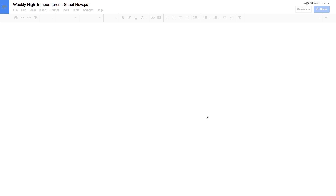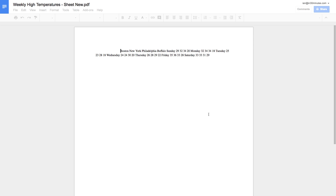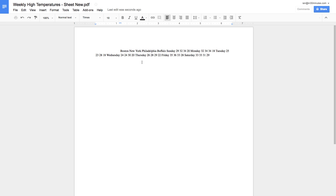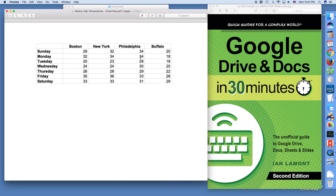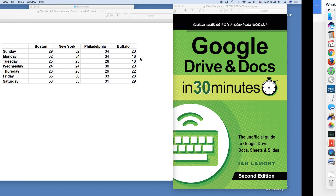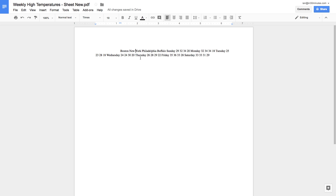Here is Google Docs, and it's converting the very simple PDF into text. Here is the Google Docs — right now the text is editable, so I can delete Boston or change the numbers. But this is actually kind of useless because it's just a string of text. There are no returns; it doesn't look like a table anymore. Here's what the raw text looks like in Google Docs.